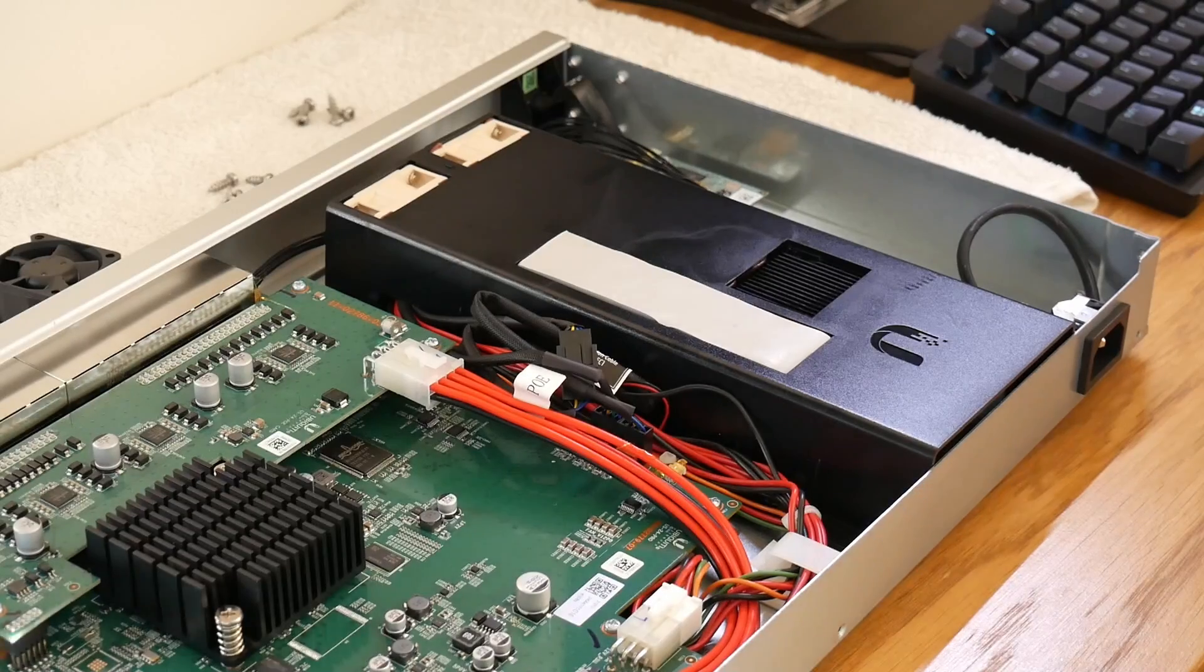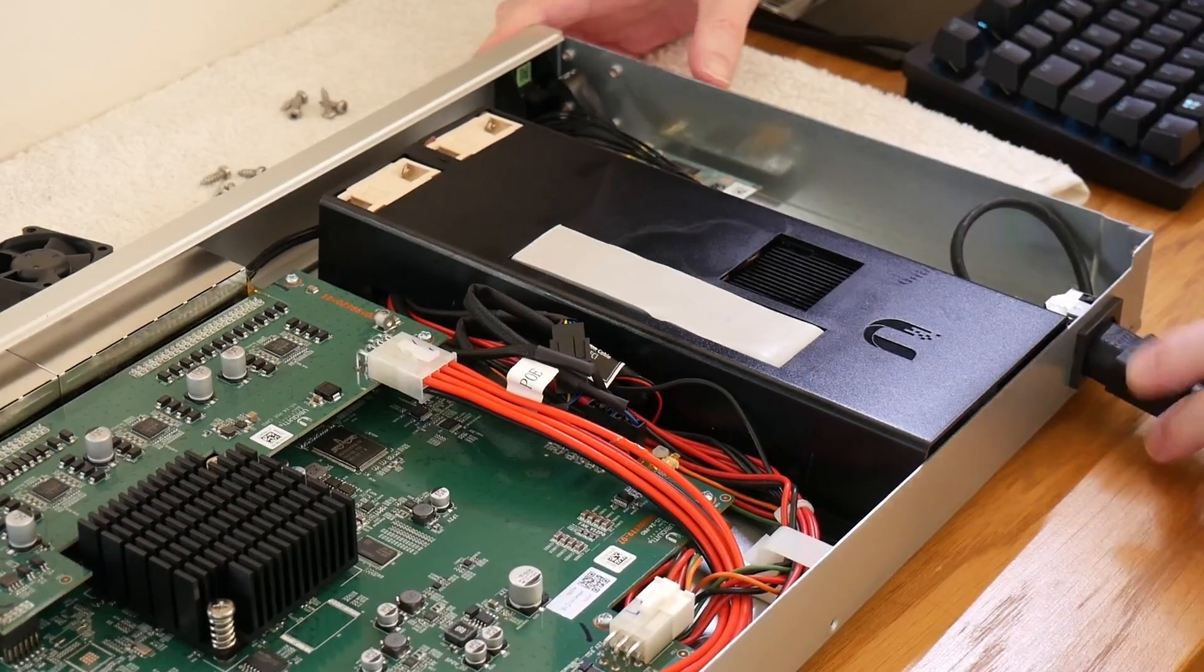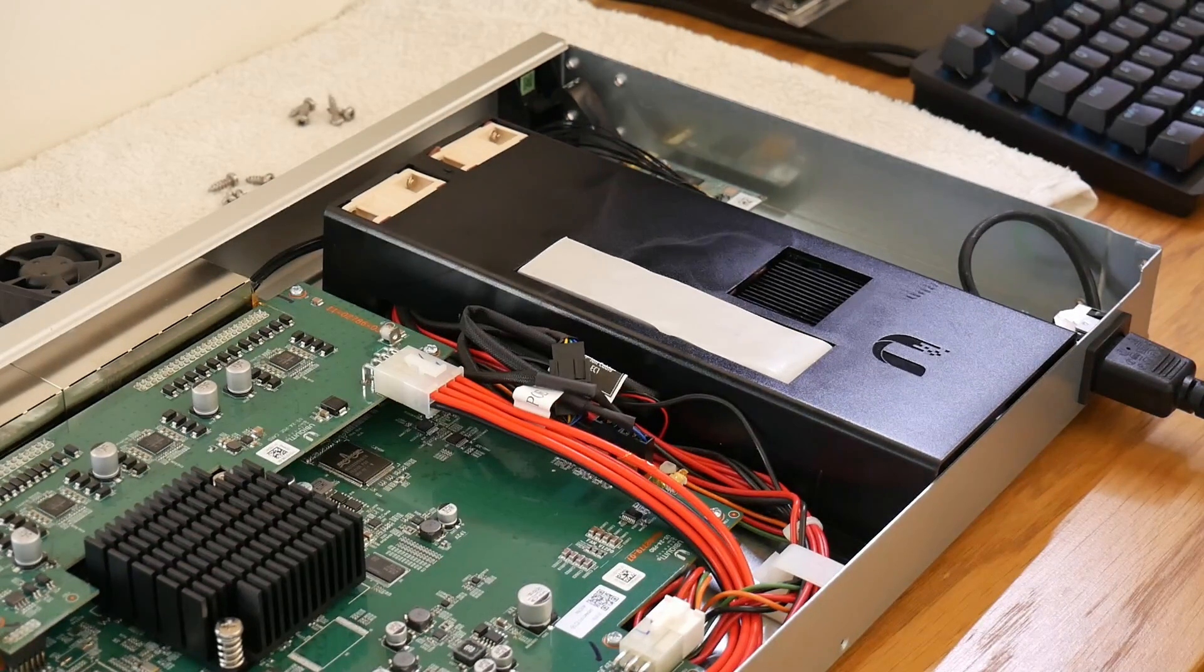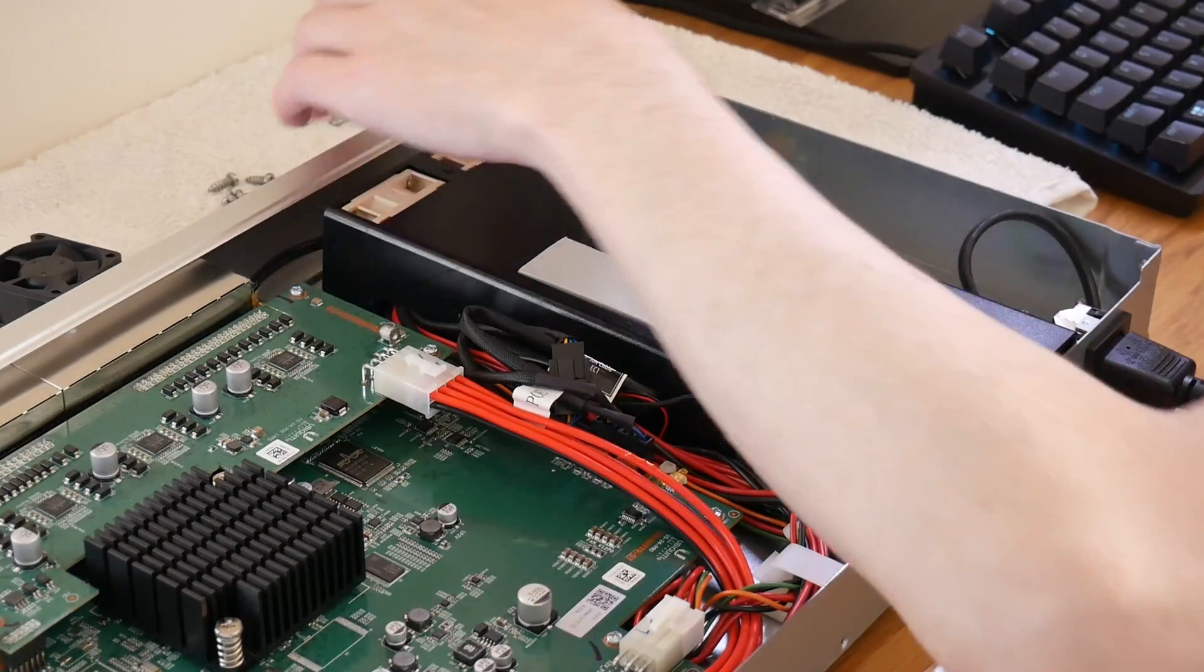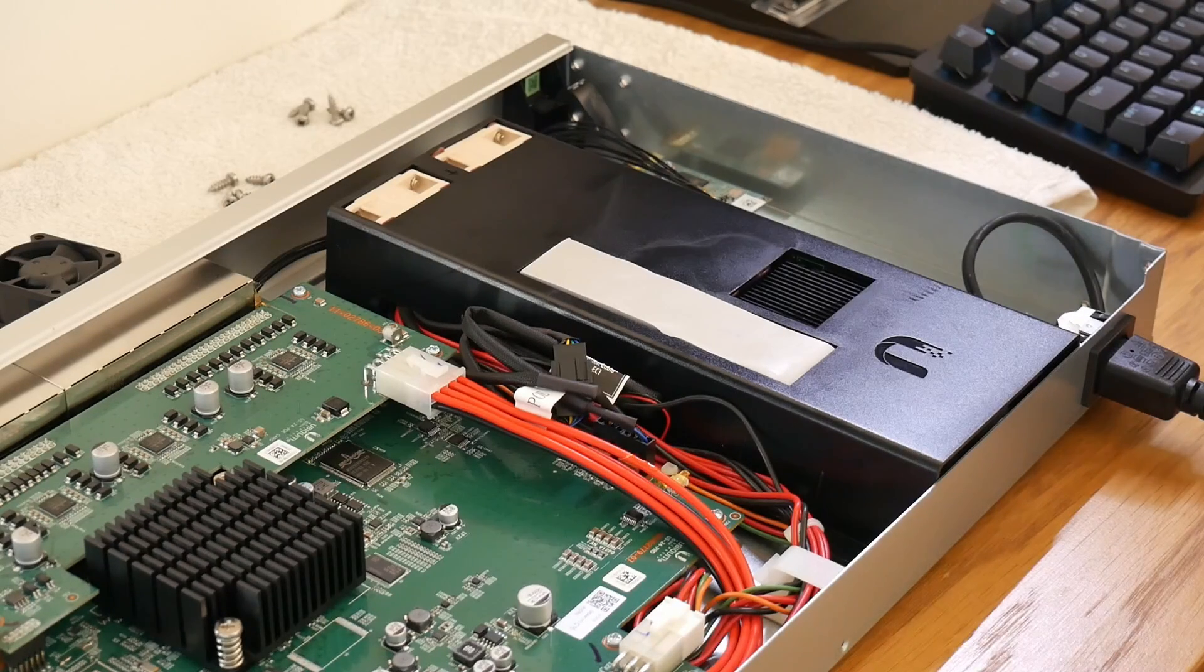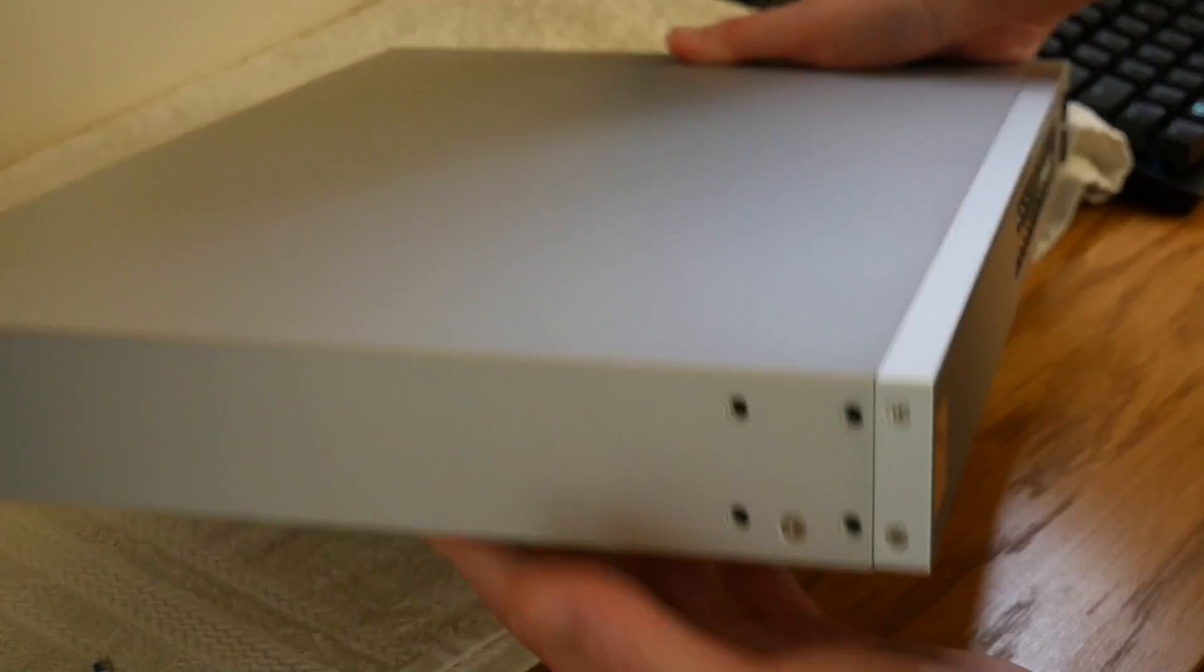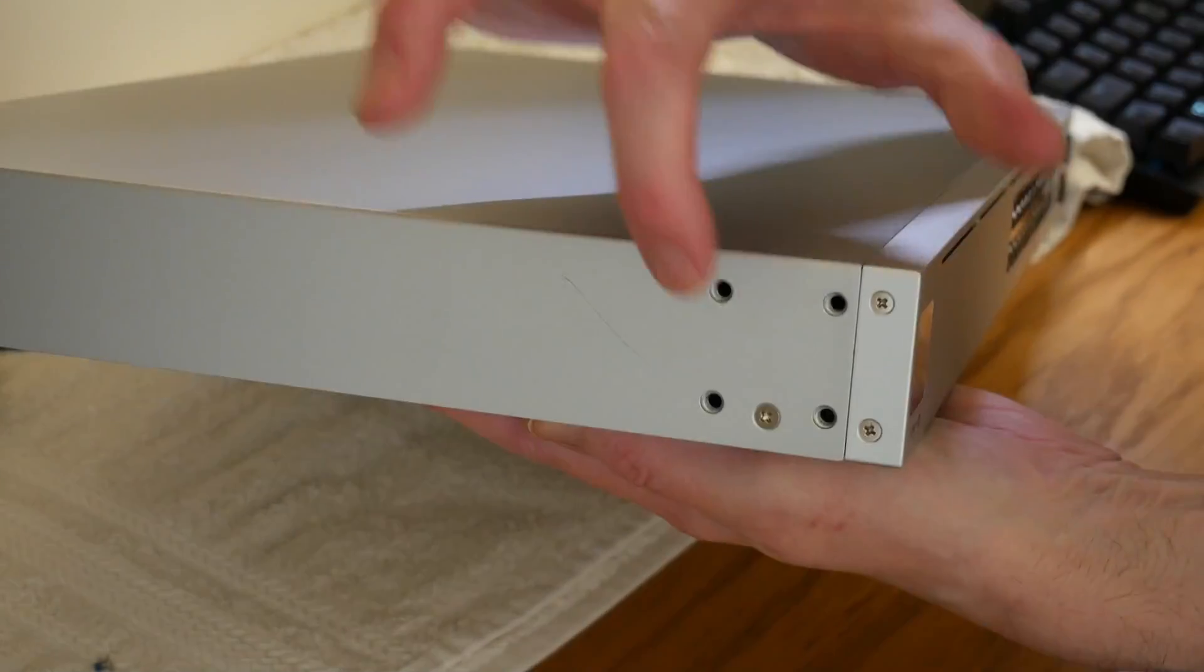Once you have done that, you can then test by powering it up. The fans will take a moment to kick in while the switch boots up, but once it's booted up, the fans will start whirring but obviously not as much as the original stock fans that were in the switch in the first place. So then replace the top cover back on the switch once you have confirmed that the fans are working properly.